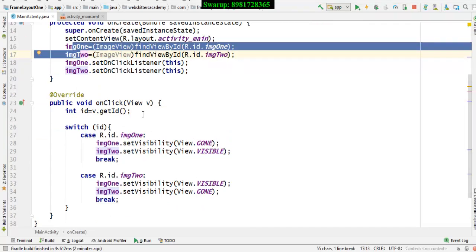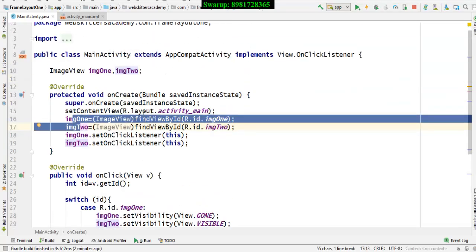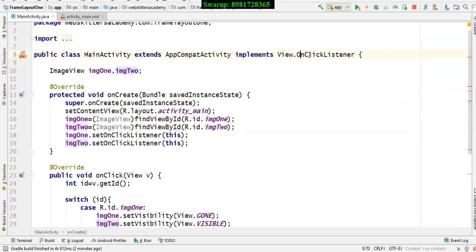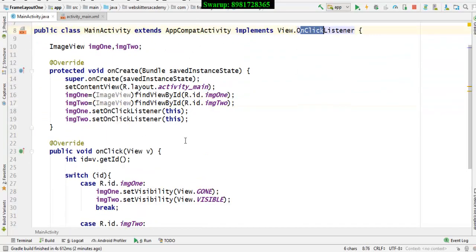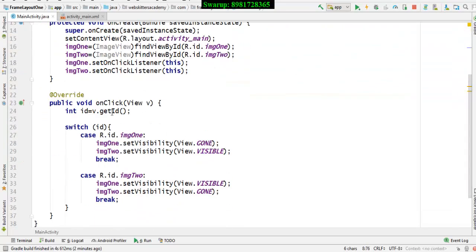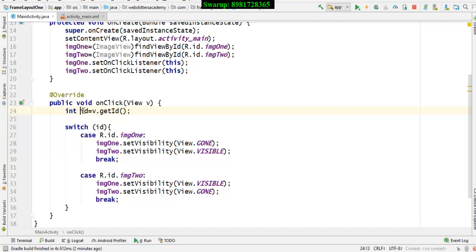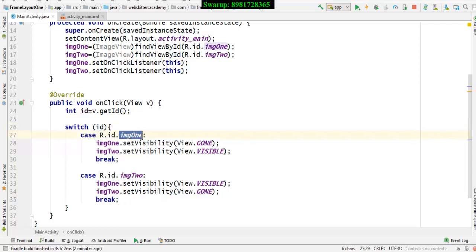And now what I'm doing is that by virtue of the interface OnClickListener, as I will be clicking on the particular image the ID will be retrieved and that will be initialized in this integer variable. And then I will go for a switch case to check which particular image I have clicked.